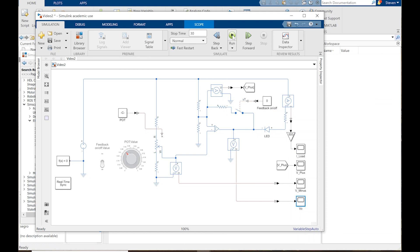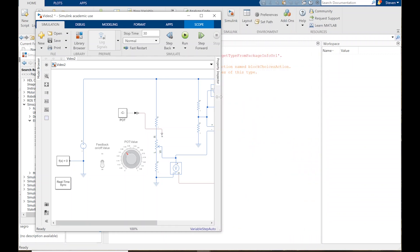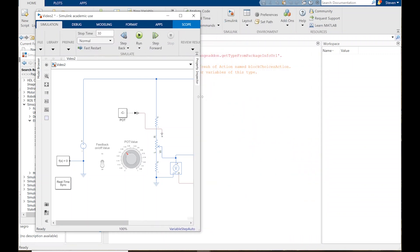I run the simulation and the V plus and V minus scopes will pop up, while all four signals get logged. You'll see a variable called 'out' appear in the workspace. Let's go ahead and run it — the simulation is set to 30 seconds. During the simulation, I'll turn the feedback switch on and scroll the potentiometer, and then we'll analyze the results.